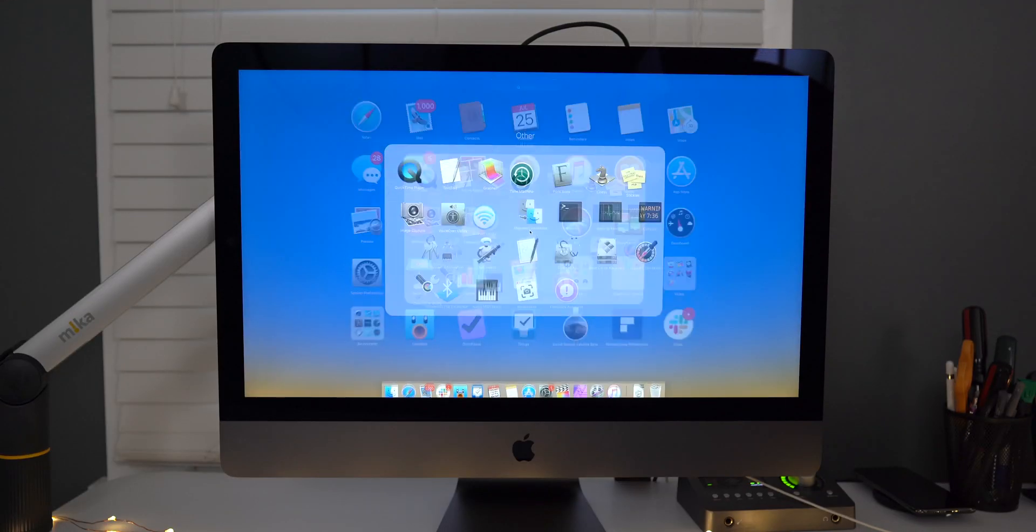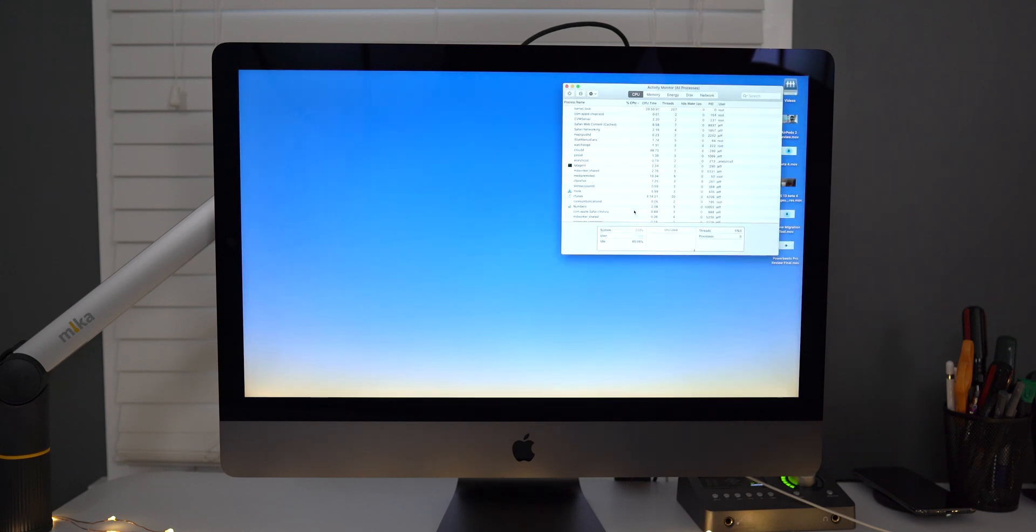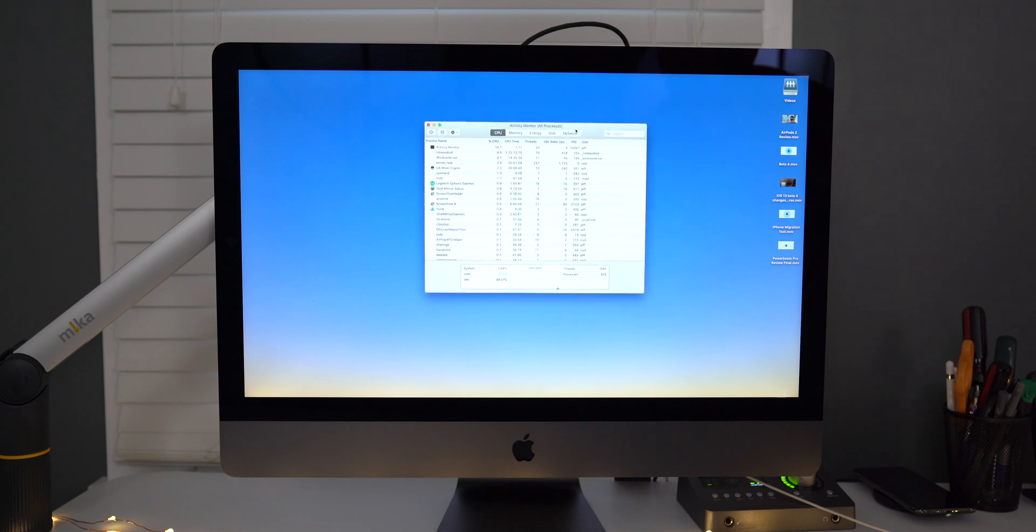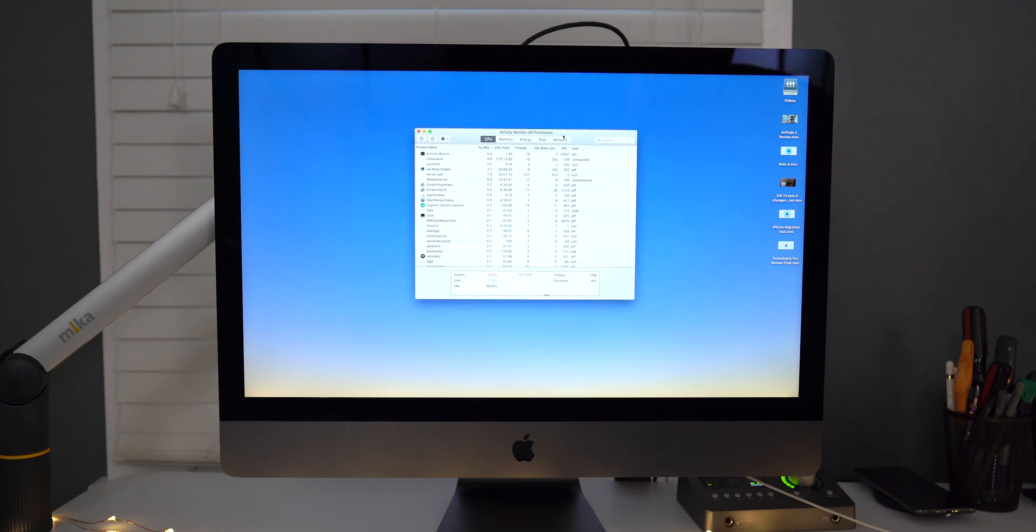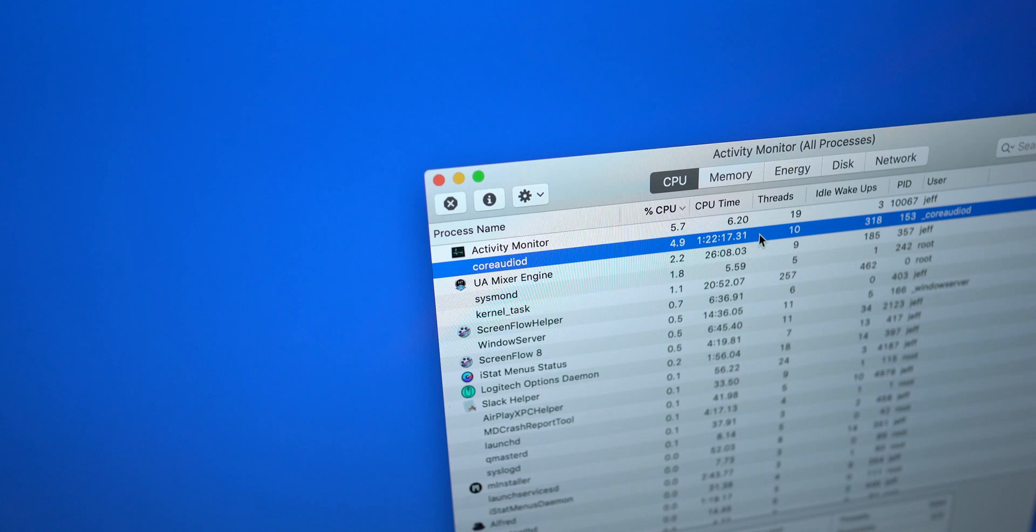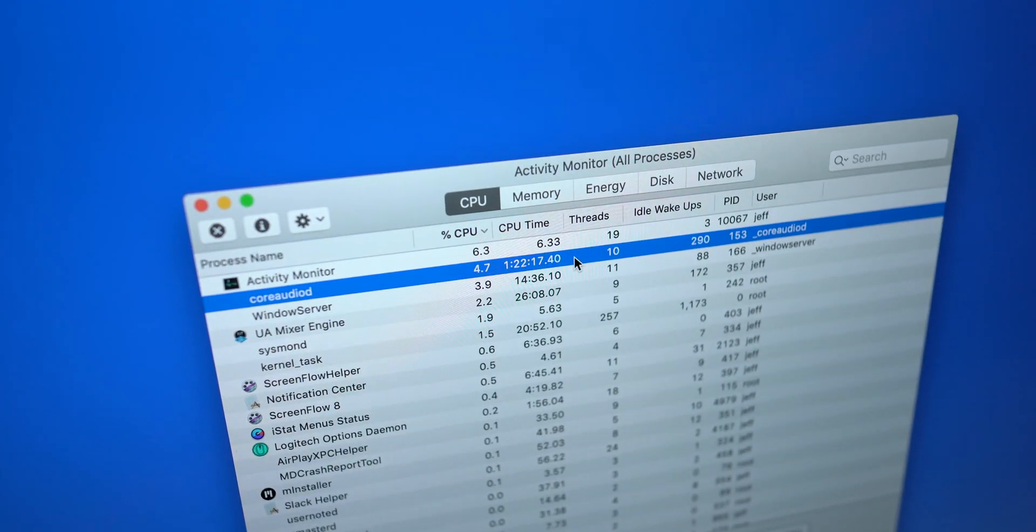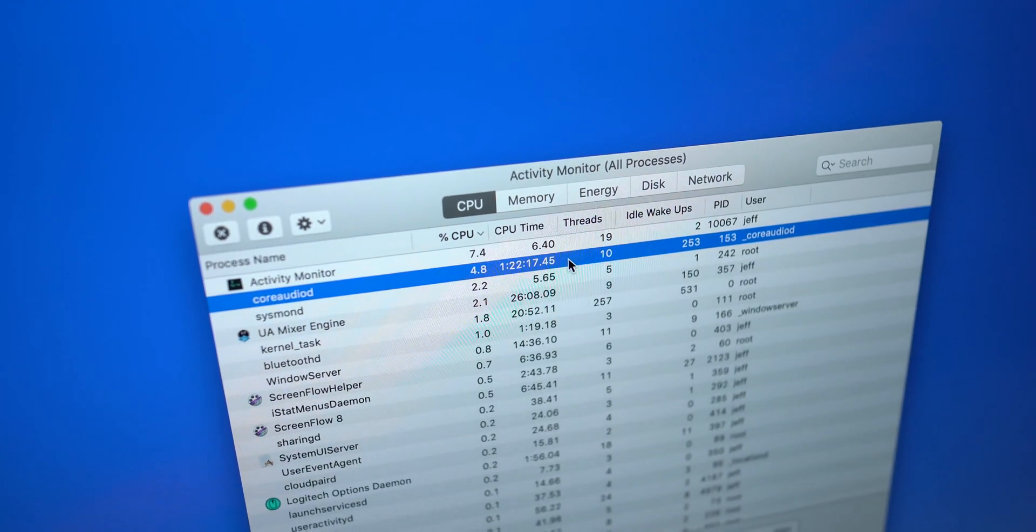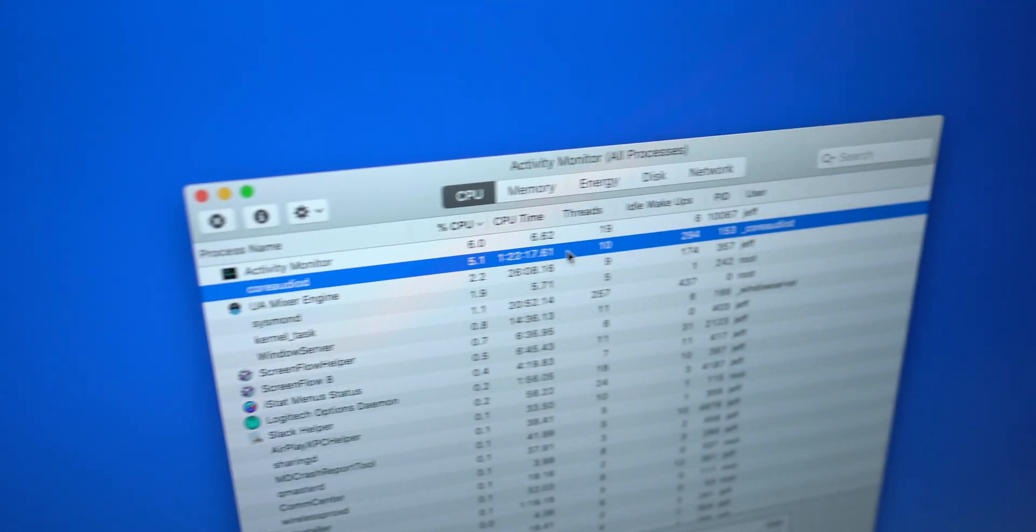So let me show you how I've learned to deal with this issue here. I'm just going to open up Activity Monitor and you can find that under Applications Utilities. So once that's opened up, you'll probably notice the core audio D or core audio daemon near the top of that list of process names.